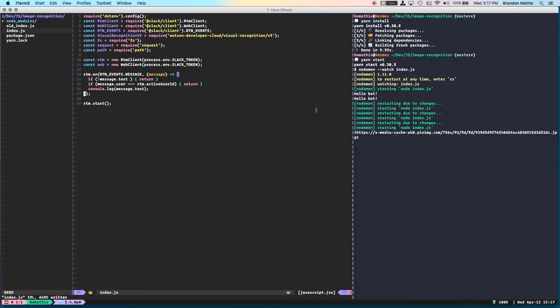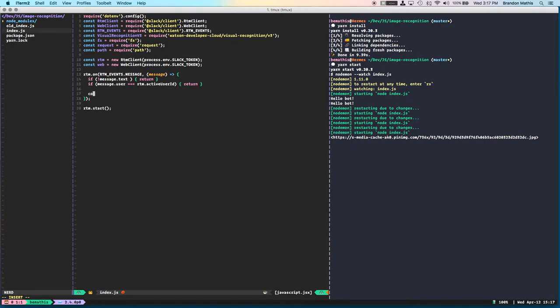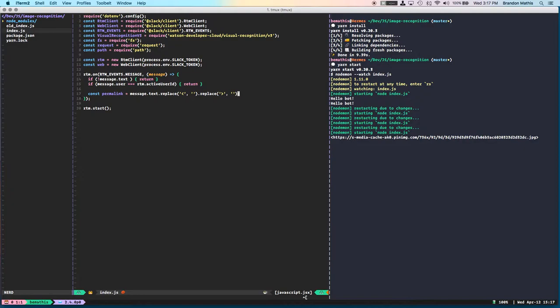So as you can see here, see how it's surrounded by these braces. Got to get rid of that. The request module is just going to barf all over us if it sees those things. So let's say permalink equals message.txt replace. Get rid of that, get rid of that. Cool.